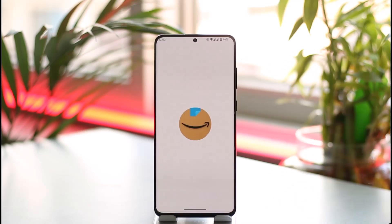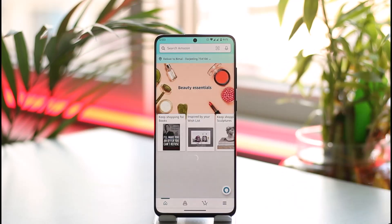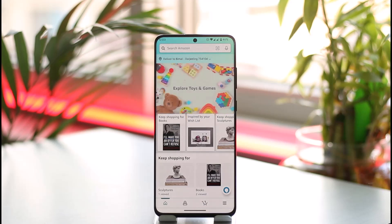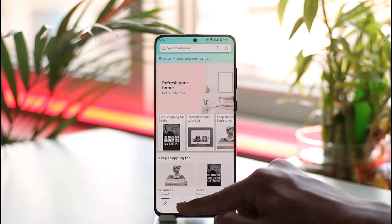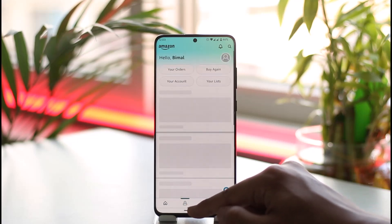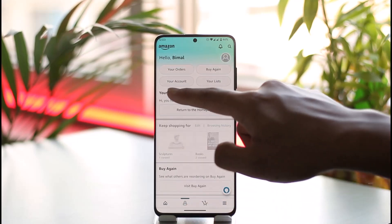In order to add a debit or credit card to Amazon, first launch the Amazon shopping application. Once you launch the Amazon shopping app, you'll see this type of interface. What you need to do is tap this little profile icon here.